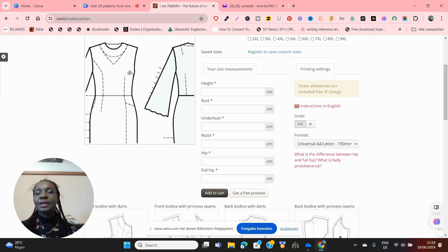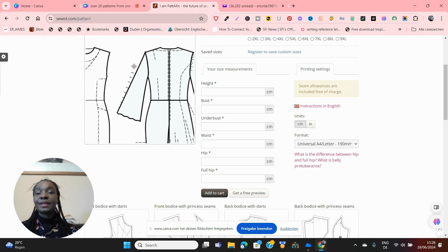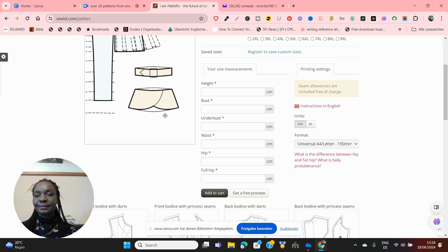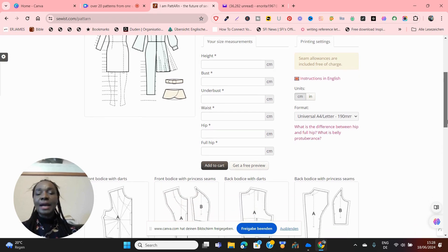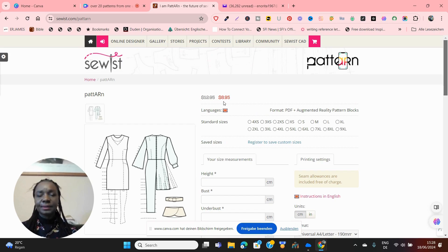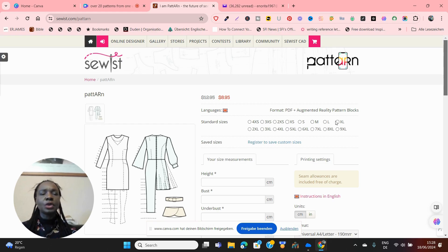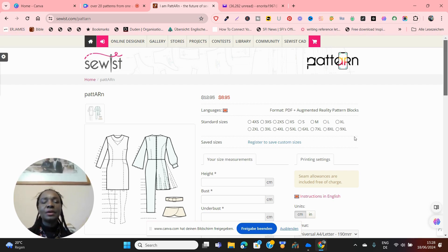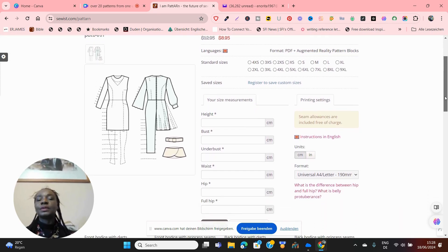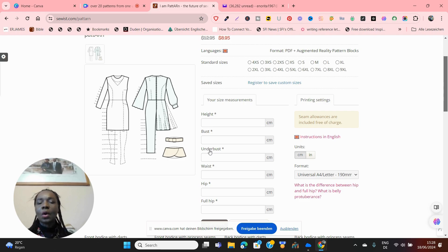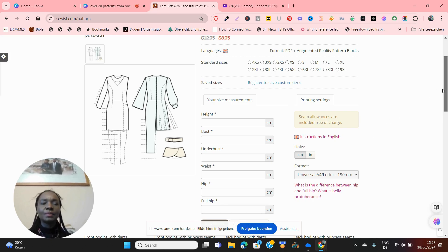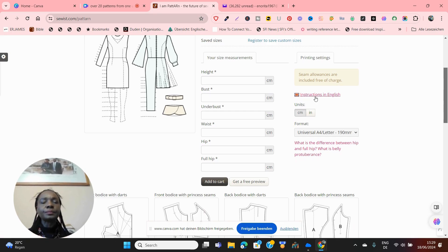Here we are with our universal pattern — this is what it looks like. This pattern has everything you need for any kind of style. Before you go ahead and buy it, the cost is $8.95. You can buy it in all these sizes: four extra small, three extra small, two extra small, extra small, small, medium, large, extra large, and so on. I would advise that if you're buying it for yourself, come over here and enter all your measurements.